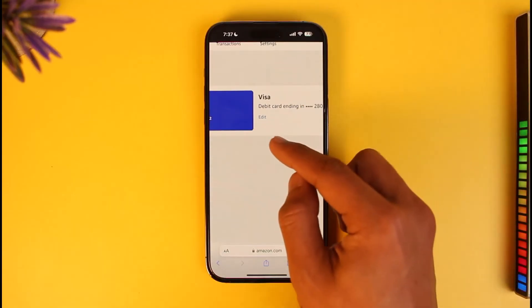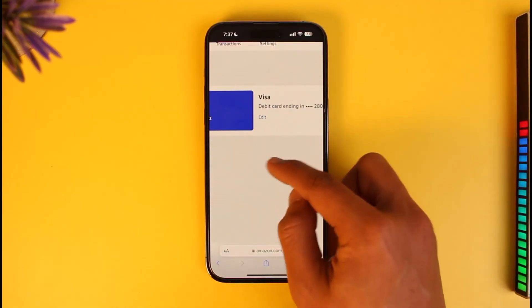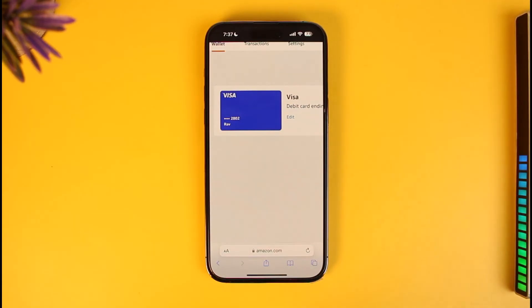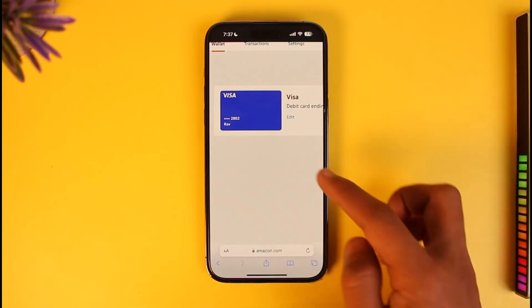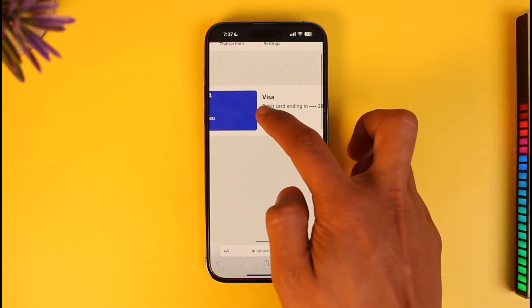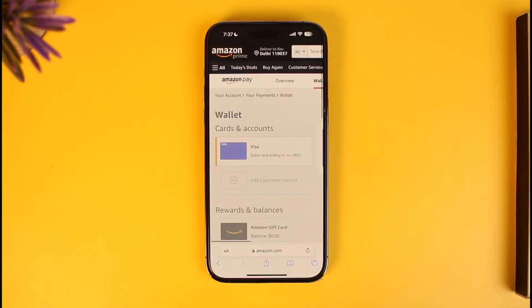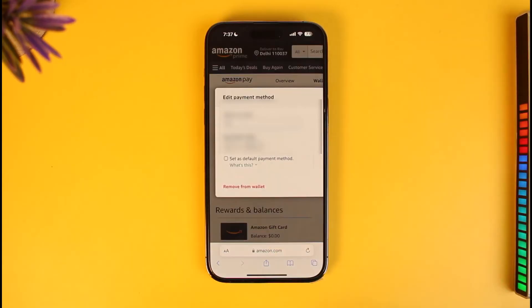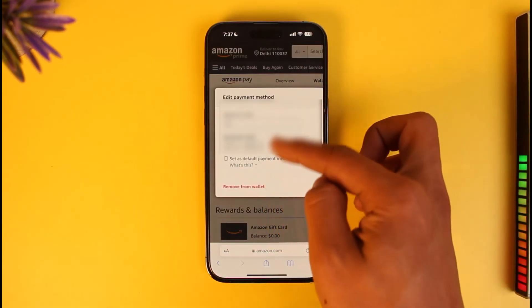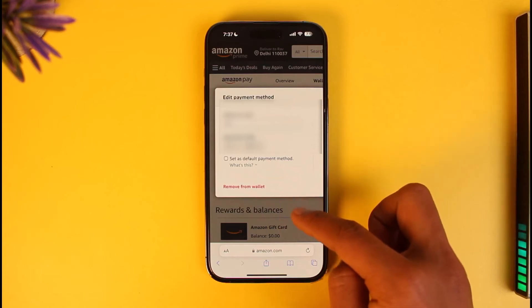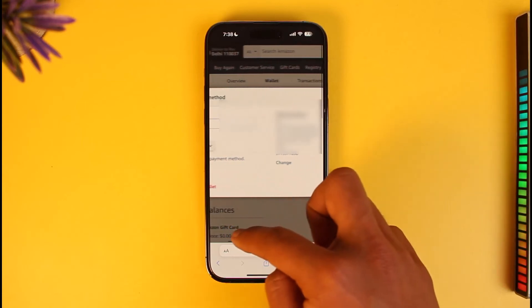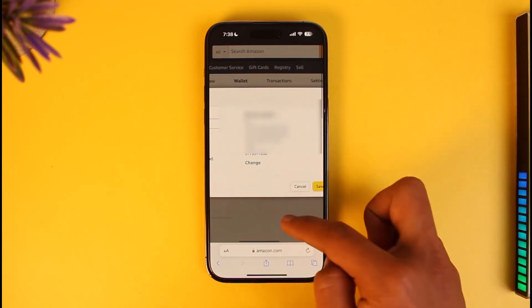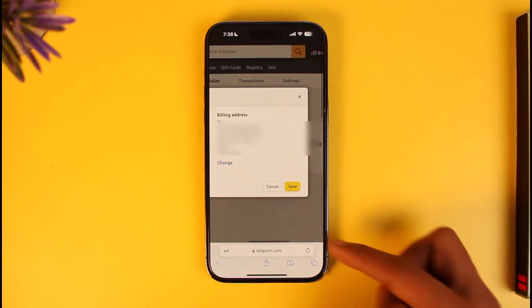Click on the Edit button next to the payment method whose billing address you want to change. When you tap on the Edit button, you can see the payment method details, and on the right-hand side you'll find the option called 'Billing Address.'